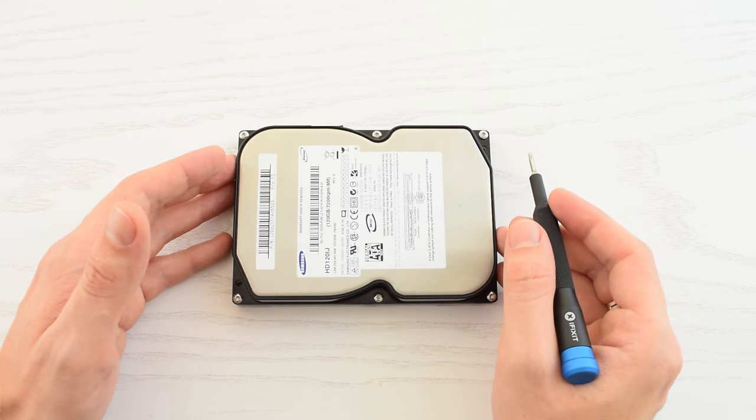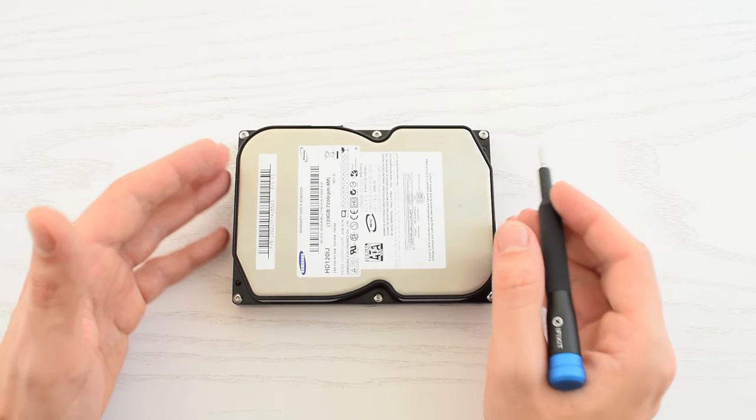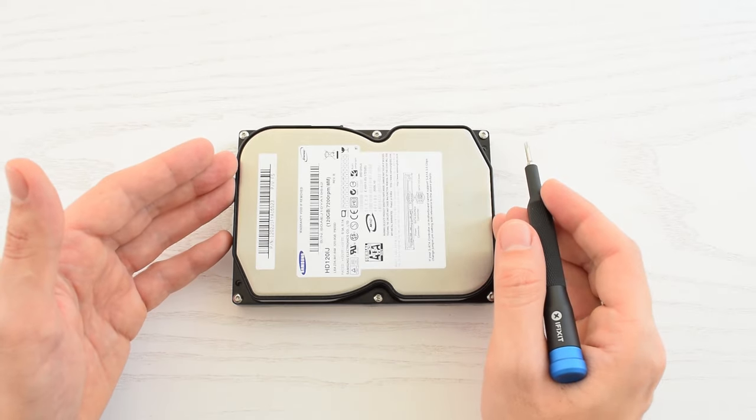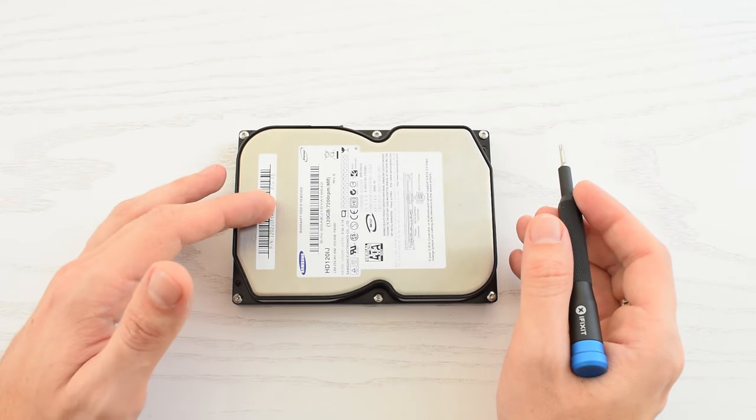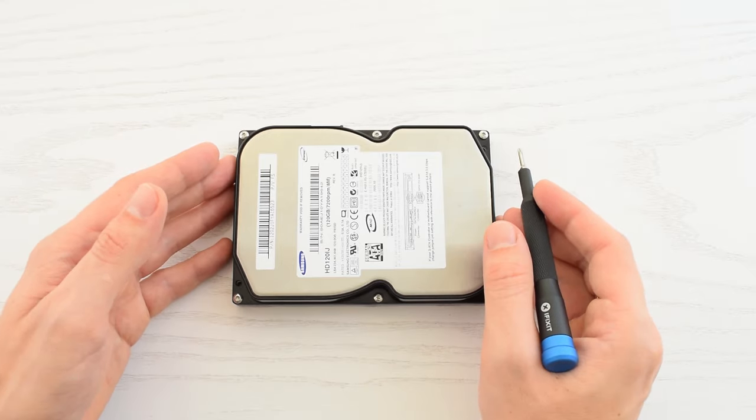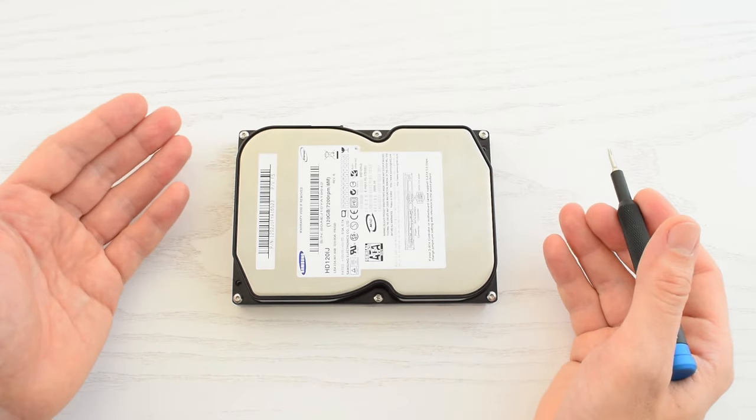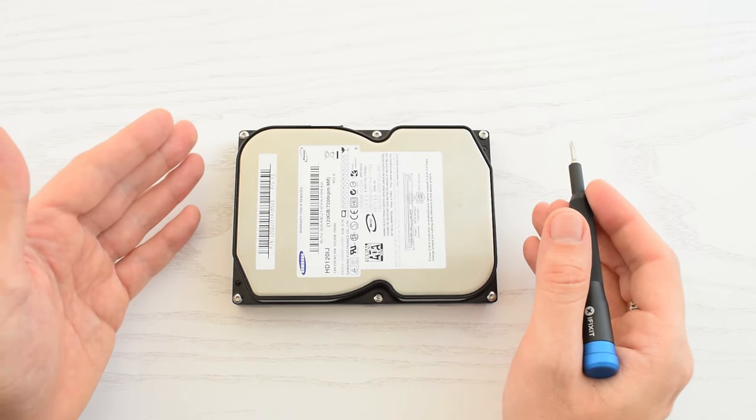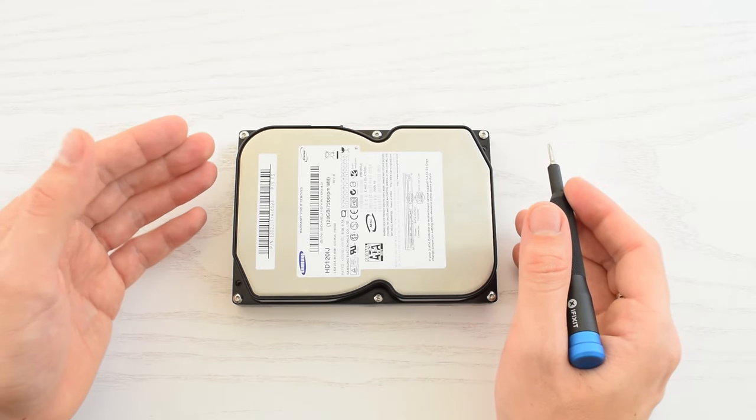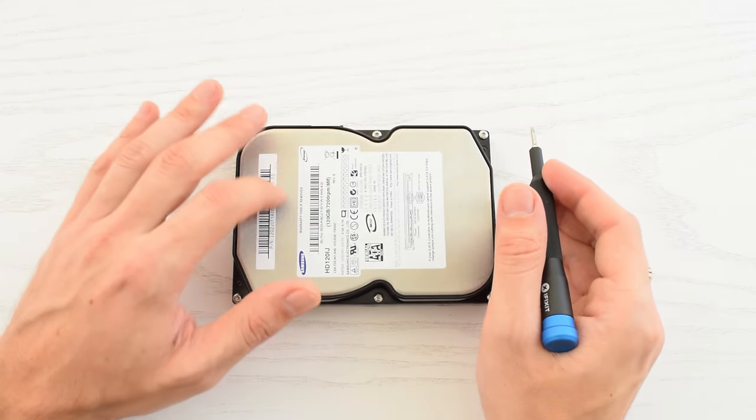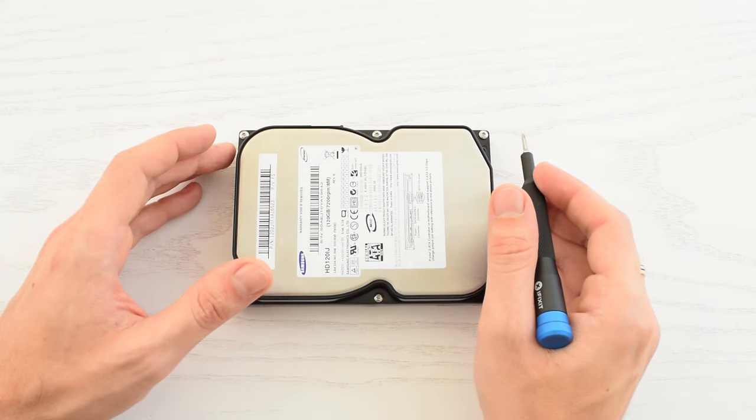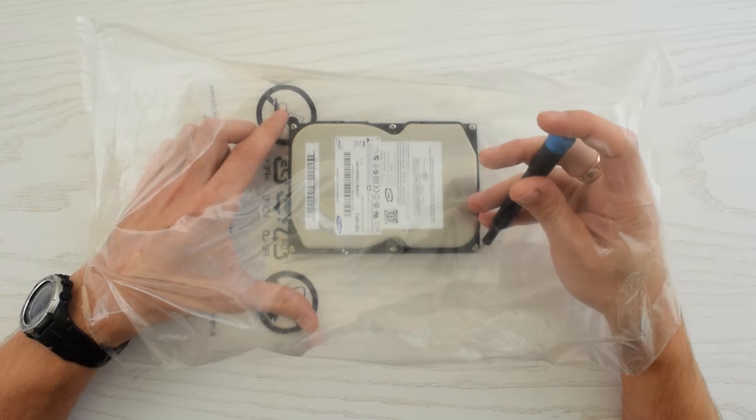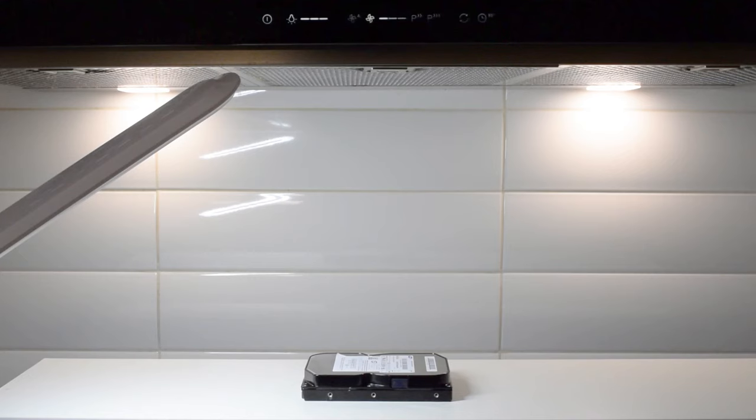Before we go any further I want to point out that this process should only be done by an expert in a clean room environment. So if you have very important and valuable data on your hard drive, think twice before starting the disassembly process. Anyways, I've never had any problems dealing with it. As long as you're careful you should be fine. Try to minimize or prevent dust contact with the drive platters. You can work inside of a new big plastic bag like so or under the range hood.